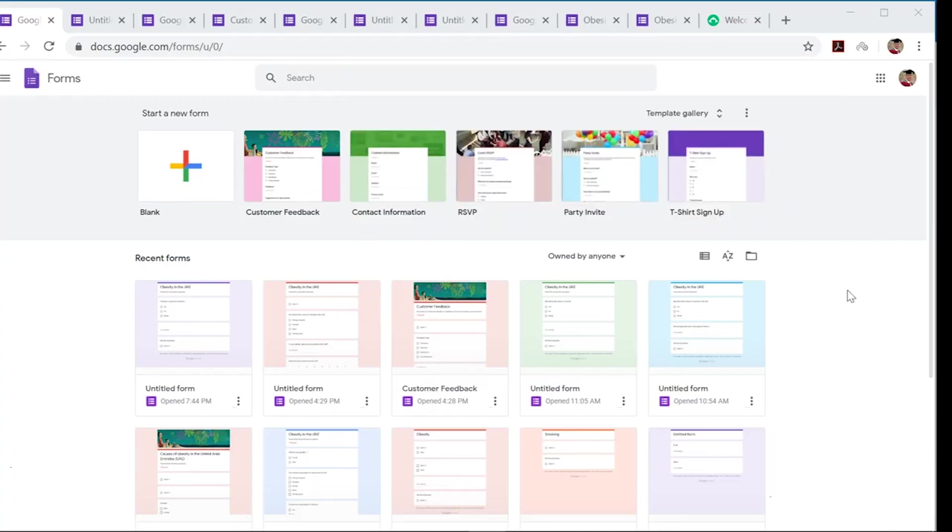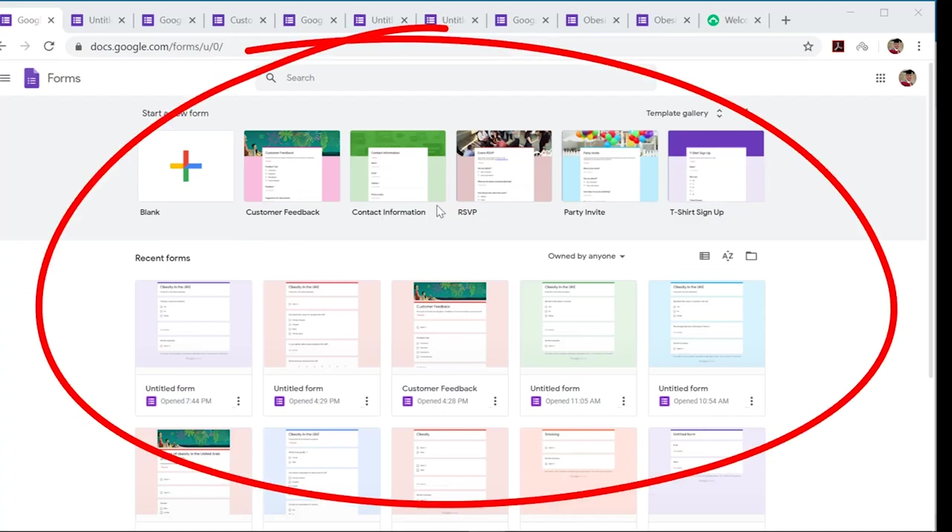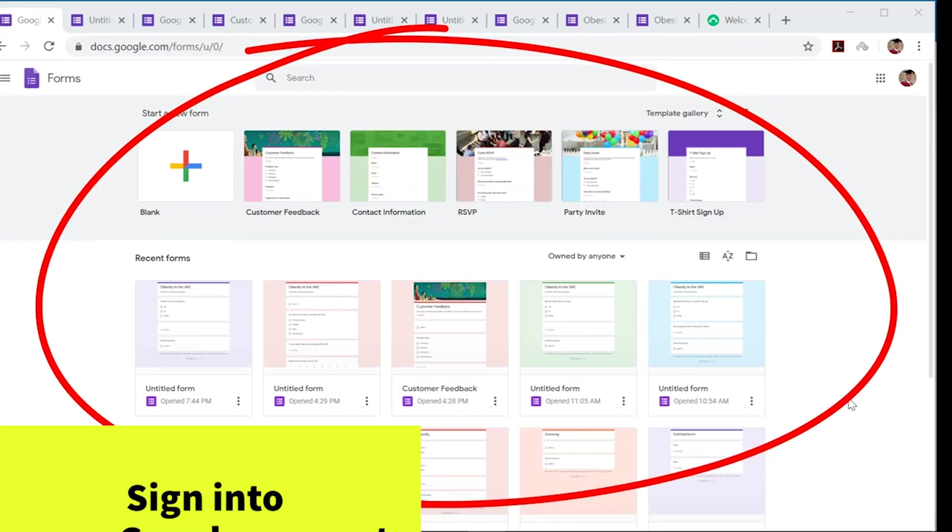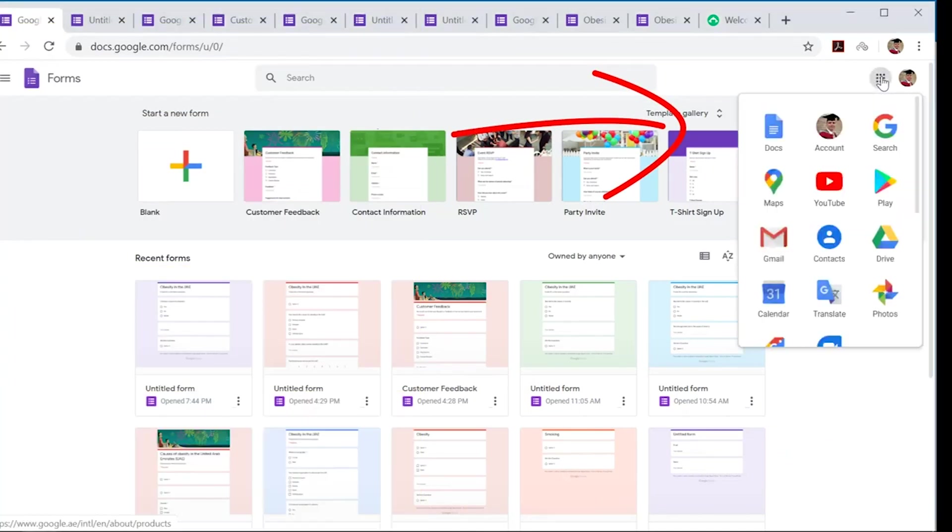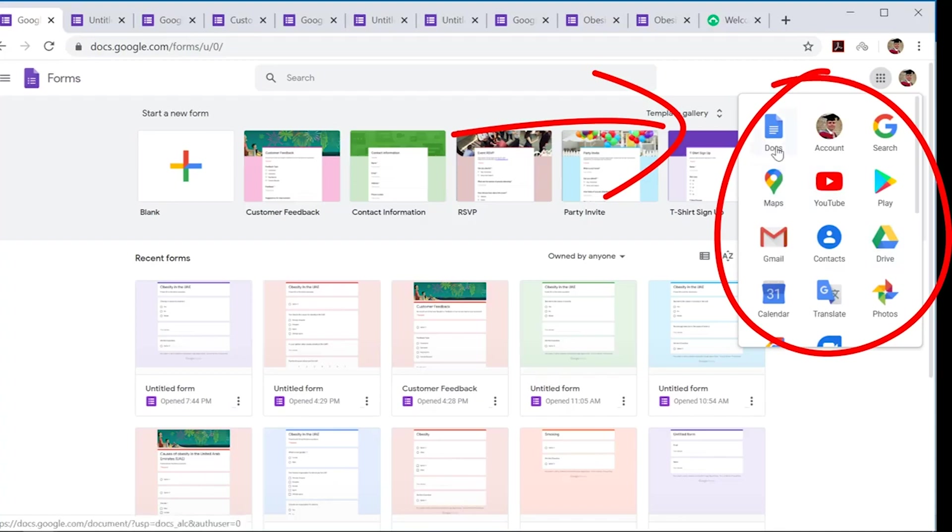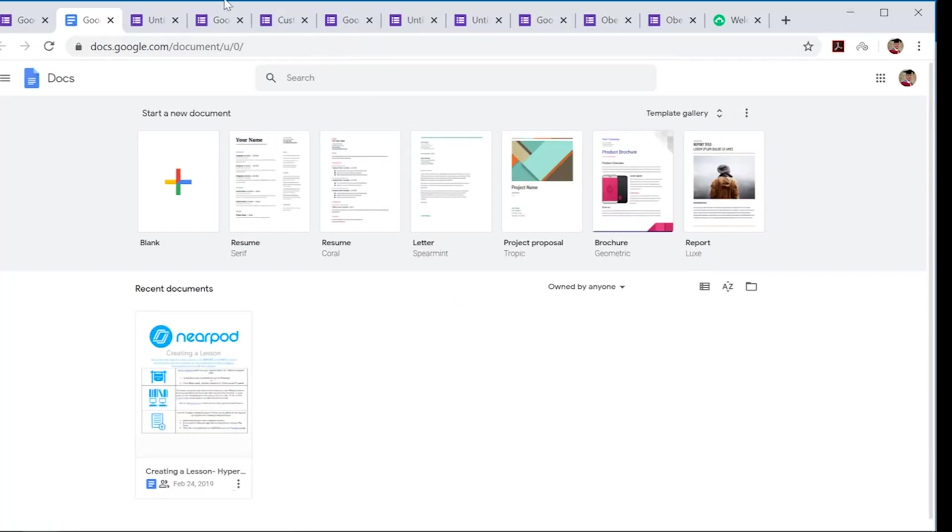First things first with Google Docs: you need to have a Google account. If you don't have one, it's easy to make one. Once you've made your Google account or if you have one already, go to the Google Apps section and click on the Docs application, which will launch this page.